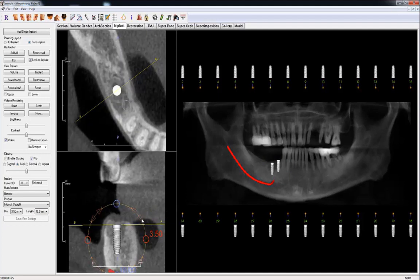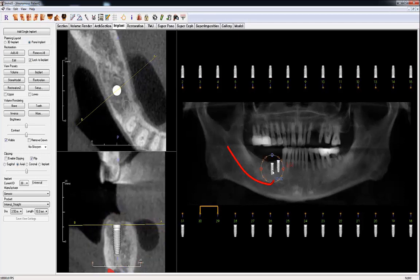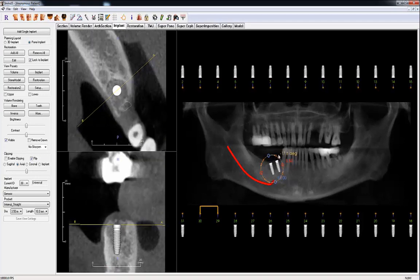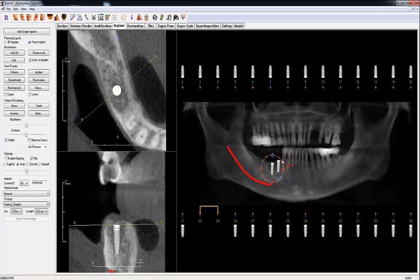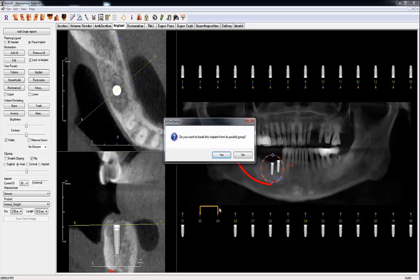In the panel view, you have the option of making implants parallel. Click on the node at the head of the implant and drag to the node of the other implant you want to make parallel. When you select an implant, the other implant will become parallel to the selected implant. If you rotate one implant, the other will also rotate accordingly. To remove an implant from the parallel group, click the node of the implant and choose Yes.